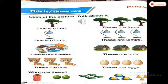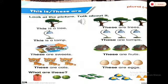I want to tell you about singular and plural. What is singular? Singular means one — when there is one thing, that is singular. When it is more than one, it's plural. So if you want to tell about one thing that is singular, we use 'this is'. And if things are more than one, it's plural, so we use 'these are'.